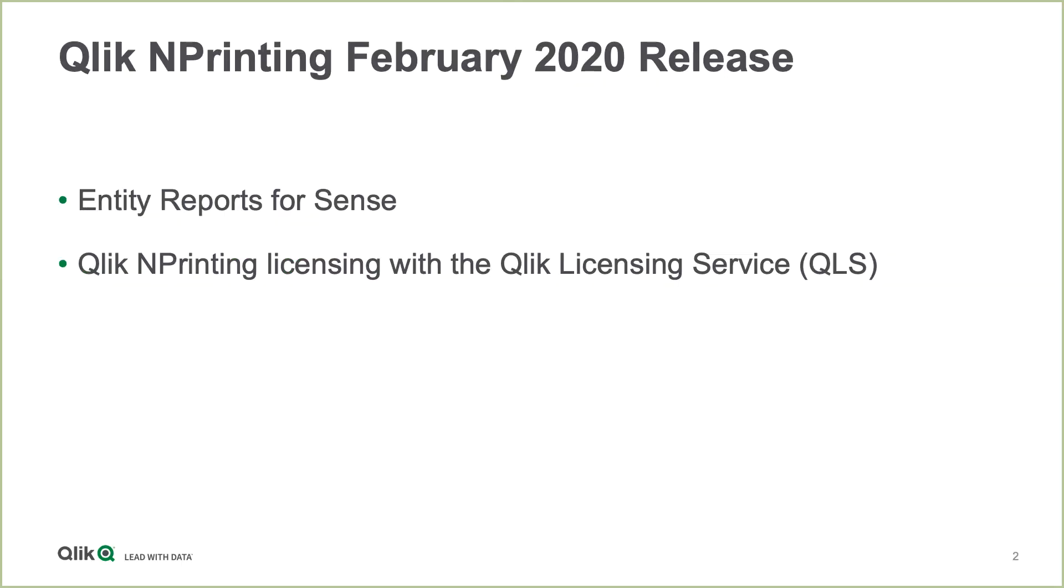Qlik NPrinting February 2020 has two major features: Entity Reports for Sense Objects and Qlik NPrinting Licensing Integration with the Qlik Licensing Service.